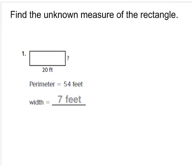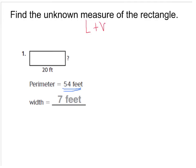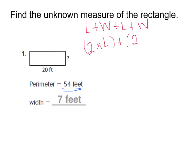For number one on page 253, this rectangle has a perimeter equal to 54. Remember, the perimeter is the distance around the shape. To find the perimeter we add up all of our sides. There's a formula: length plus width plus length plus width, or two times the length plus two times the width — different ways to figure out the perimeter.